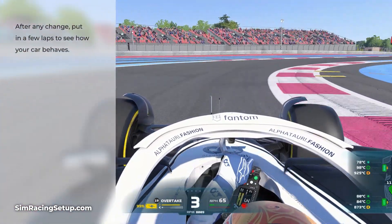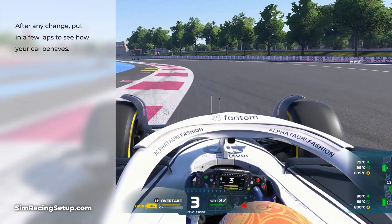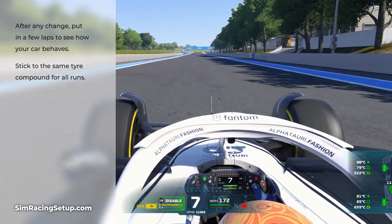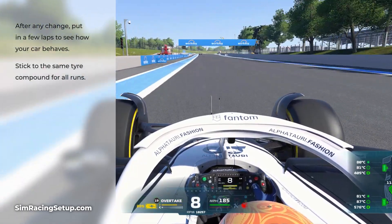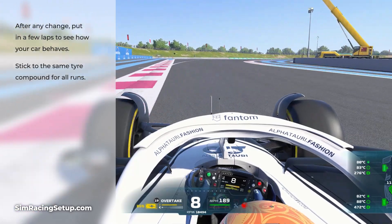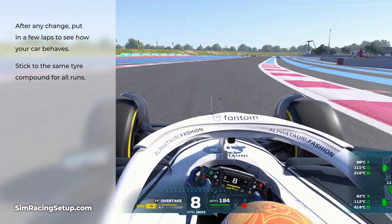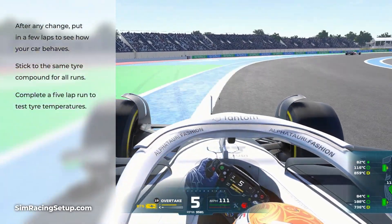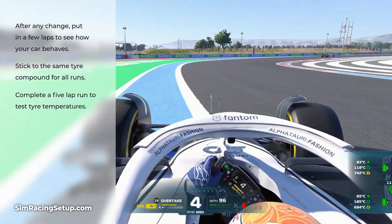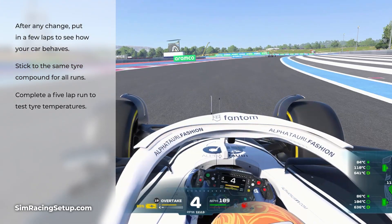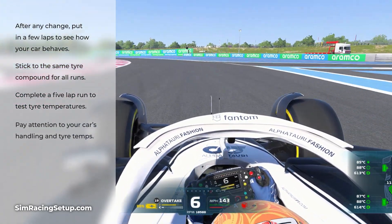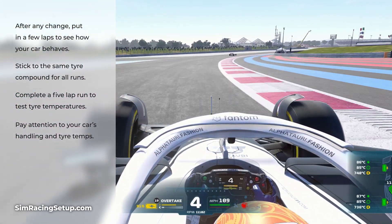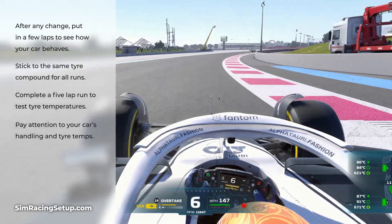After making those initial adjustments, go out on track for a few laps and see how the car behaves. Stick to the same tyre compound for all your practice runs — typically the medium tyre, as it sees more action during a race weekend. Always try to put in around 5 laps for each run to allow tyres to get up to temperature and get consistent feedback. Note how your car is handling — if it's understeering too much, add some extra front wing; if it's oversteering too much, reduce the front wing angle or add some extra rear wing.